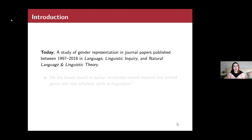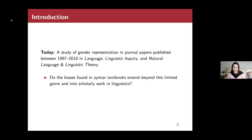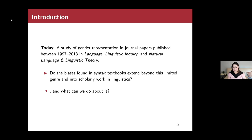The majority of my time today will focus on a study of gender representation in example sentences in journal papers published between 1997 and 2018 in three leading theoretical linguistics journals: Language, Linguistic Inquiry, and Natural Language and Linguistic Theory. The question we wanted to address was whether the bias observed in syntax textbooks extends into scholarly research in linguistics broadly — and we will show you that the answer is yes.